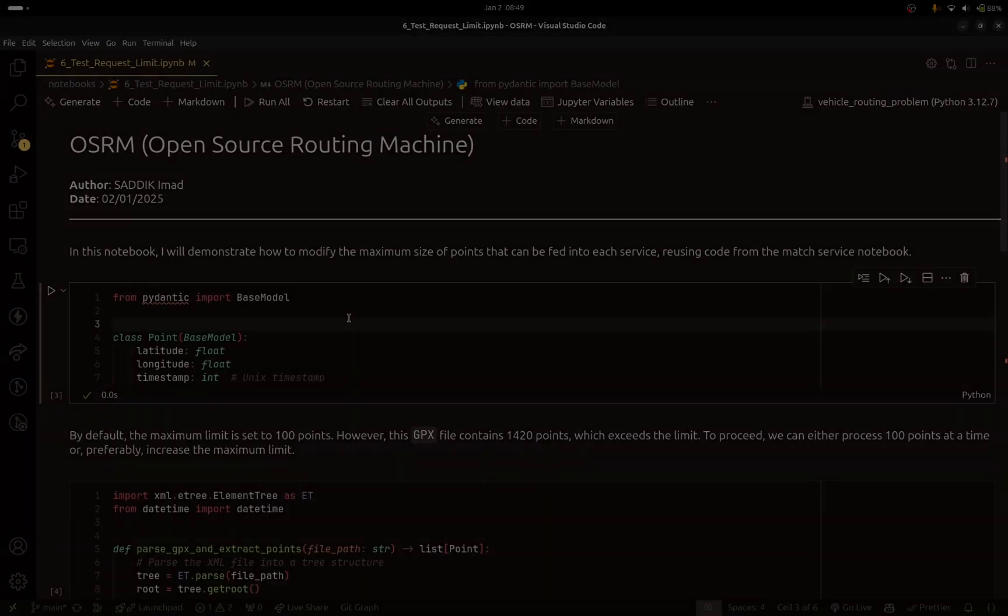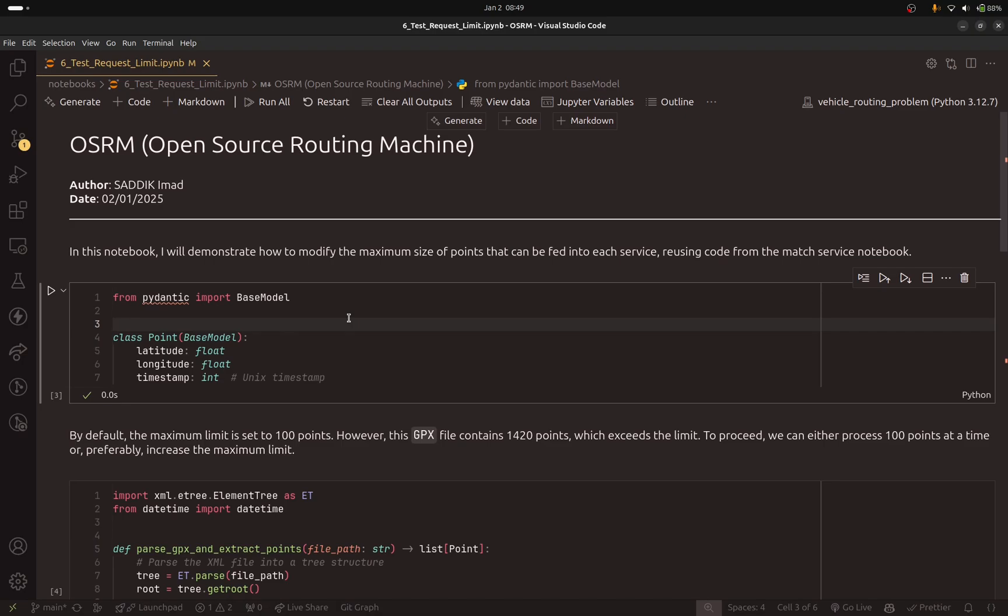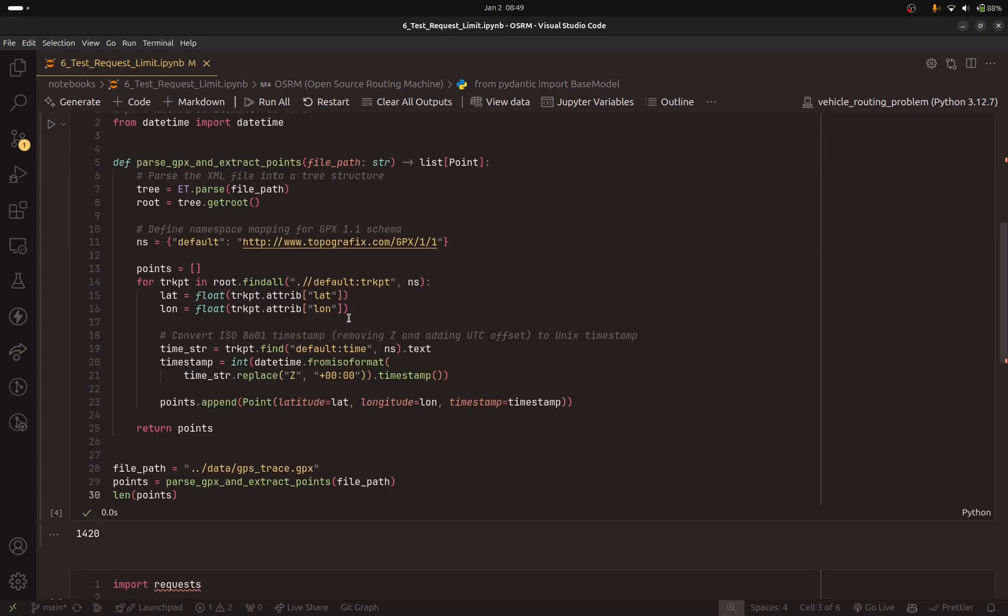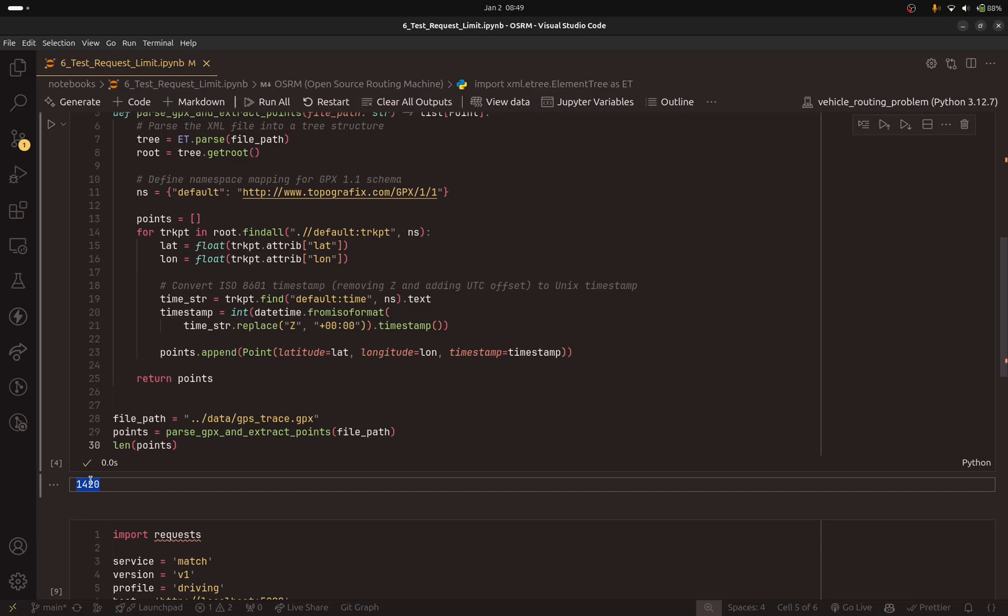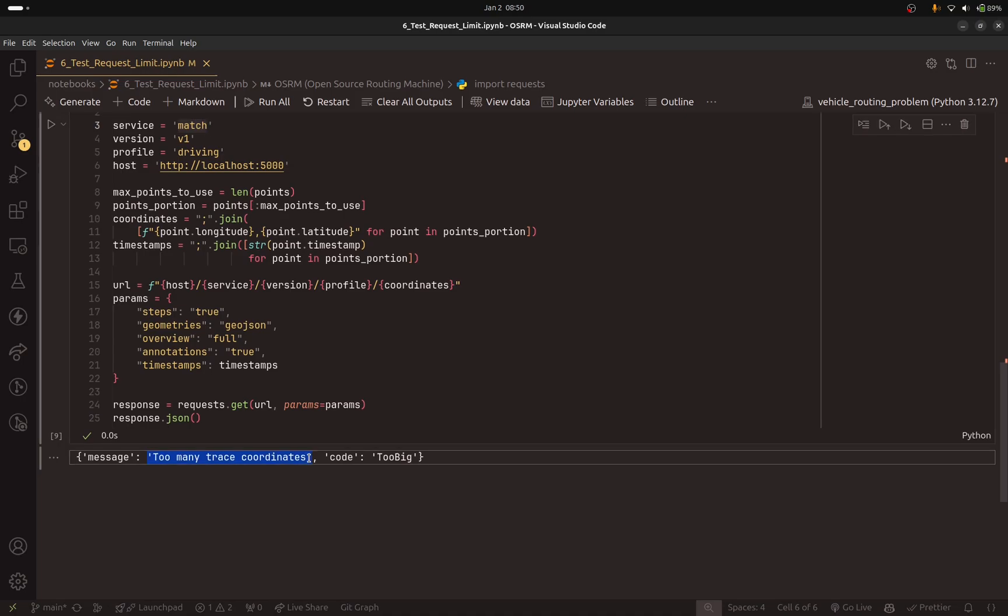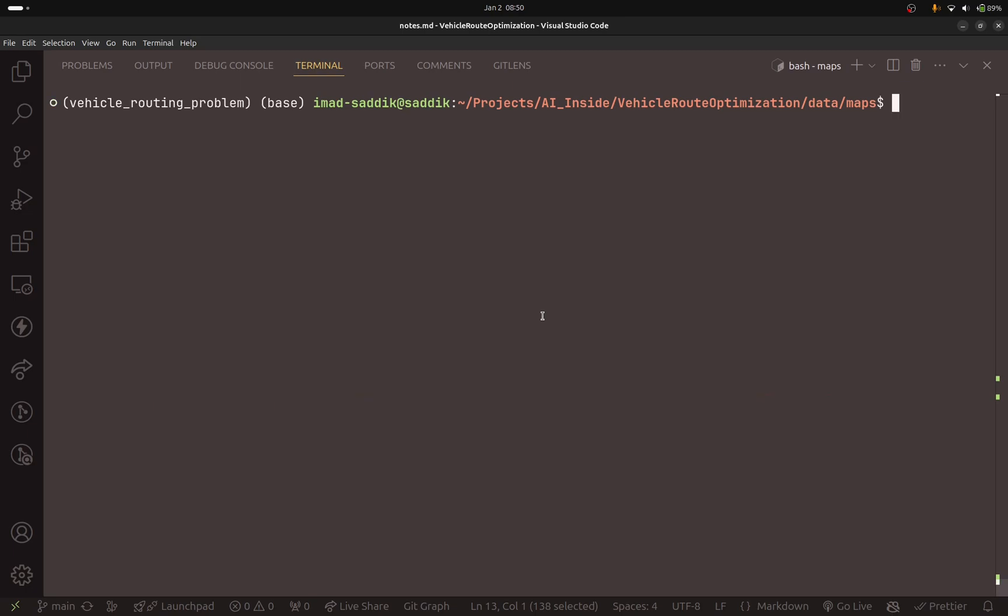Open notebook number six. To demonstrate how to modify the maximum size of points that can be fed into each service, I am reusing the code from the match service notebook because after extracting the points from the GPX file we end up with 1420 points. When we try to make a request to the match service, we get this error telling us that the request is too big.